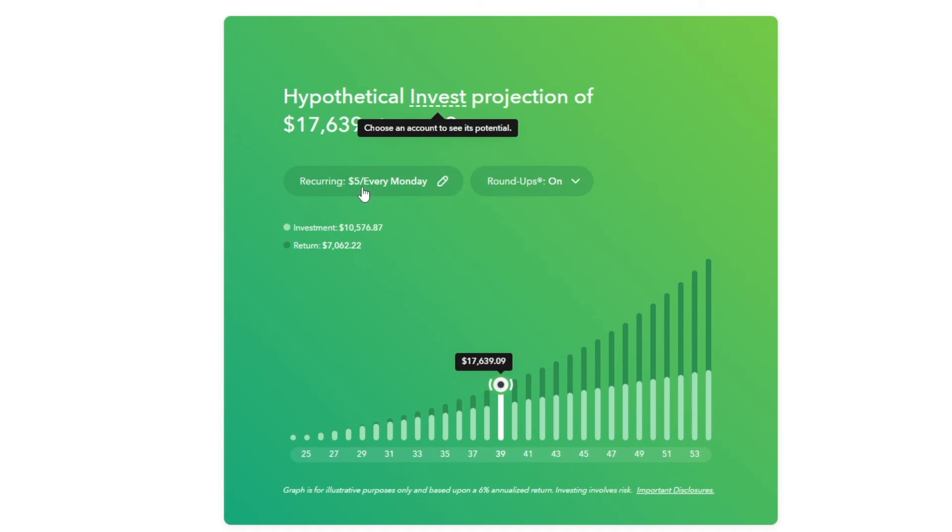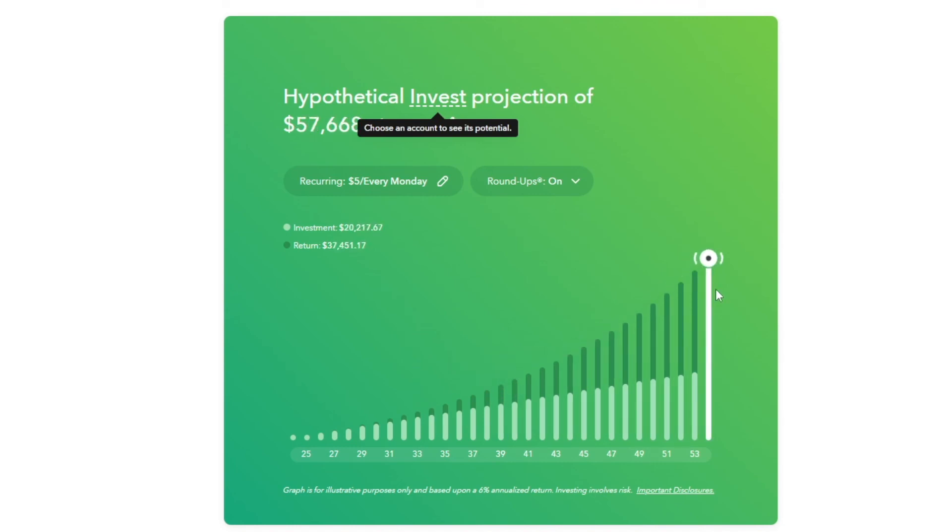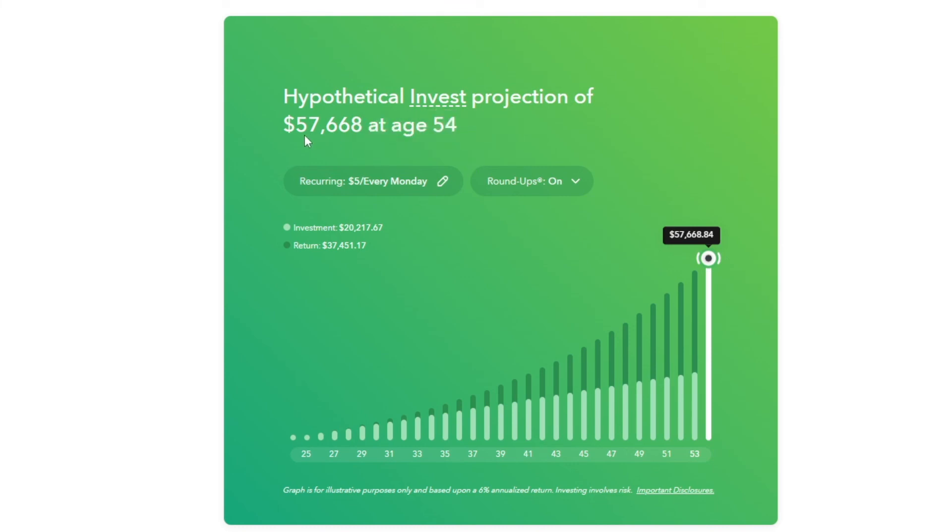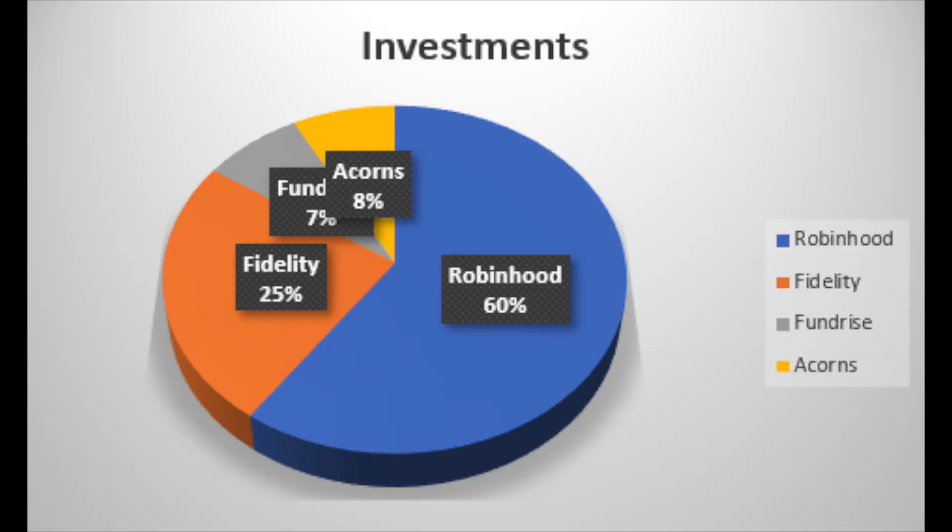The hypothetical results when I'm 53, I'm going to have $57,000 at age 54. It's not bad. Your investment will be $20,000 and then your return will be $37,000. That's not bad at all, but this is hypothetical. It doesn't really mean it's going to happen. So yeah, here you can see sort of a visual representation of what my holdings are.